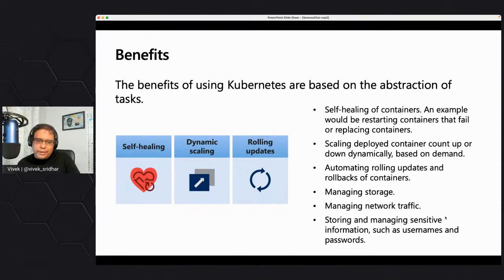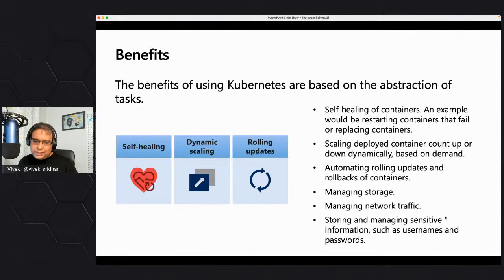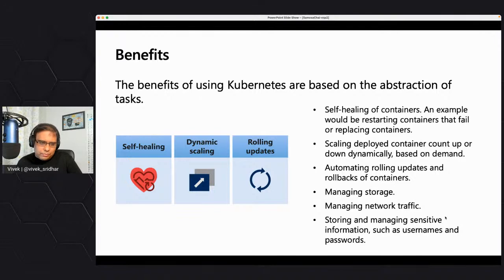There is also storage, networking management, and various information storing such as security through secrets. These are a couple of the benefits of using Kubernetes. From today's demo perspective and the microservice perspective, we will be looking at how self-healing works, scaling scenarios, and how to roll updates. Here is a two-hour workshop that covers multi-container application development and deployment on Azure Kubernetes Service. If you want to learn Kubernetes in depth, this workshop is a really good example — it uses public cloud, Let's Encrypt, Nginx as an ingress, and certificate management for security.